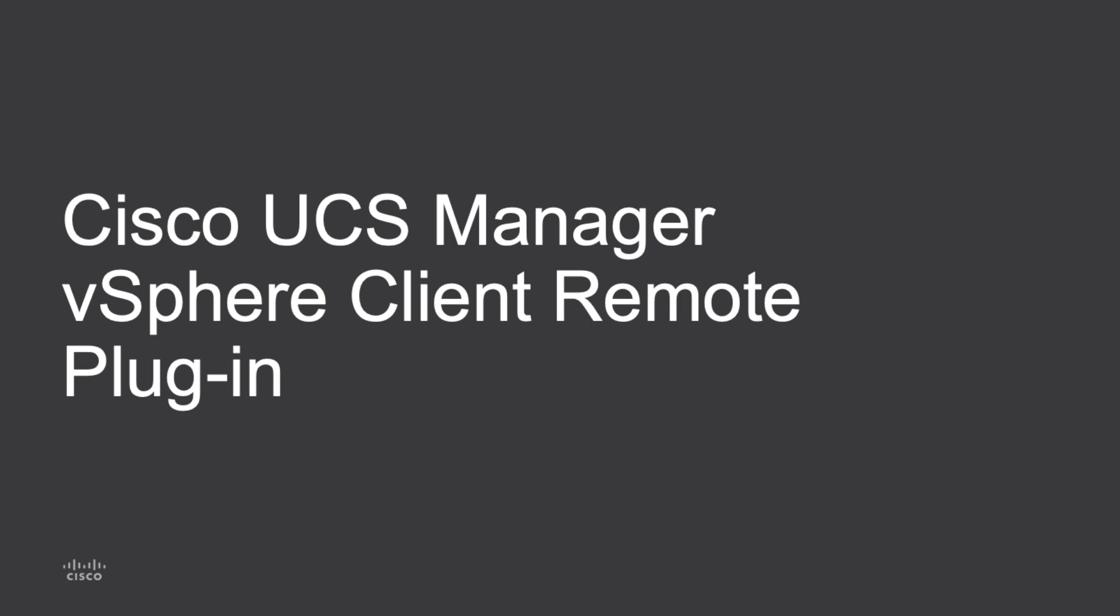Hi, I'm David Soper, and today I'll be going through an overview of the Cisco UCS Manager vSphere Client Remote Plugin, also known as the vCenter plugin.